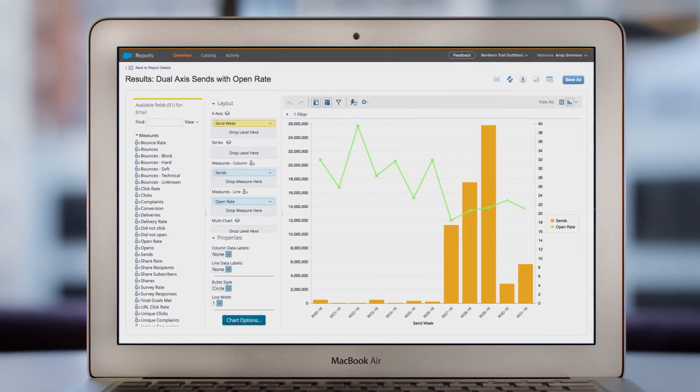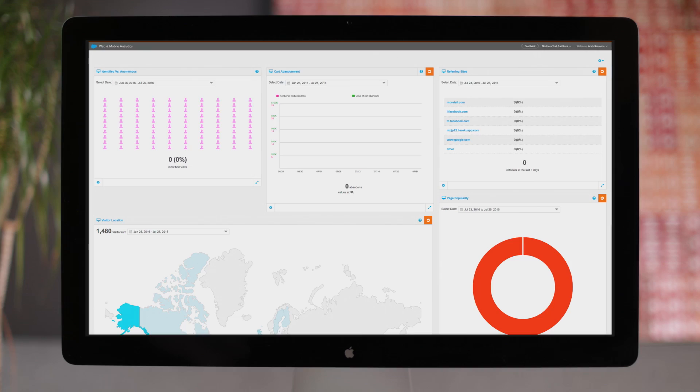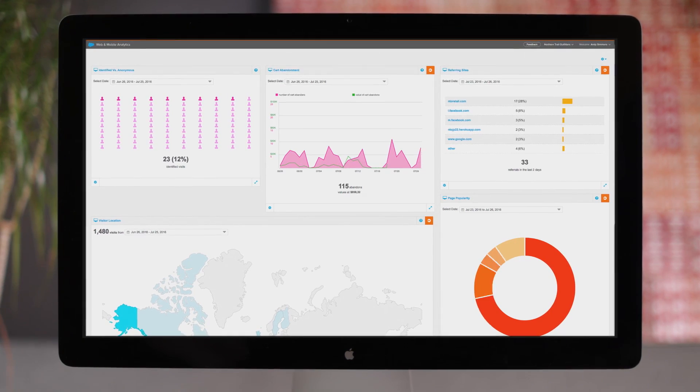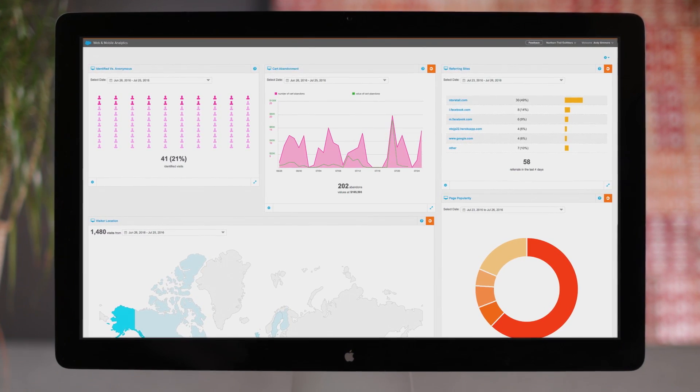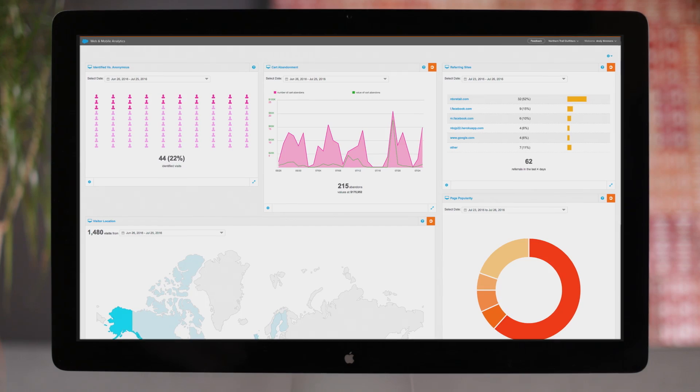Marketing Cloud Analytics Builder lets you measure and optimize one-to-one customer journeys.